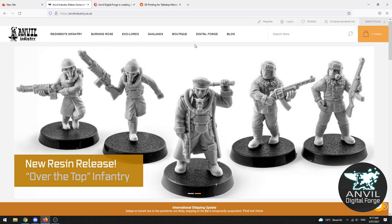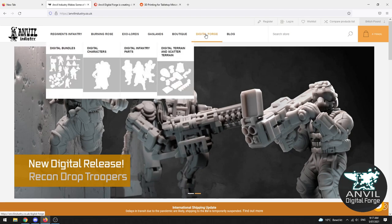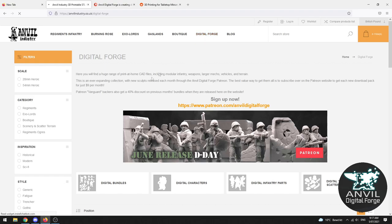Alternatively you can visit their main website where you can either purchase resin miniatures which are cast in the traditional sense or you can visit their Digital Forge there and check out the packs that are available a little after they've been on Patreon.